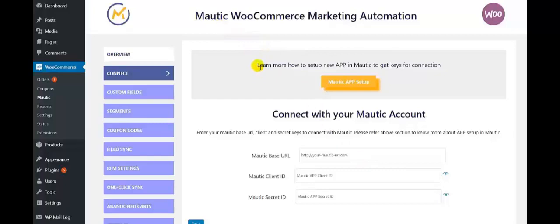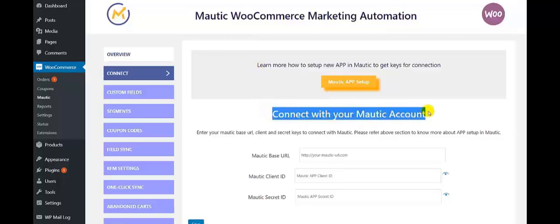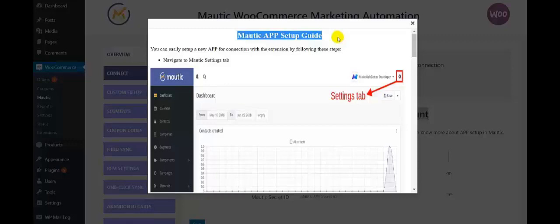So this is the connection page with the Motech account. It allows you to connect with your Motech account. Learn more how to setup the new app in Motech to get the keys for connection. Let's click on Motech app setup to get the whole guide. So this is the Motech app setup guide — you can easily setup a new app connection with the extension by following these steps.